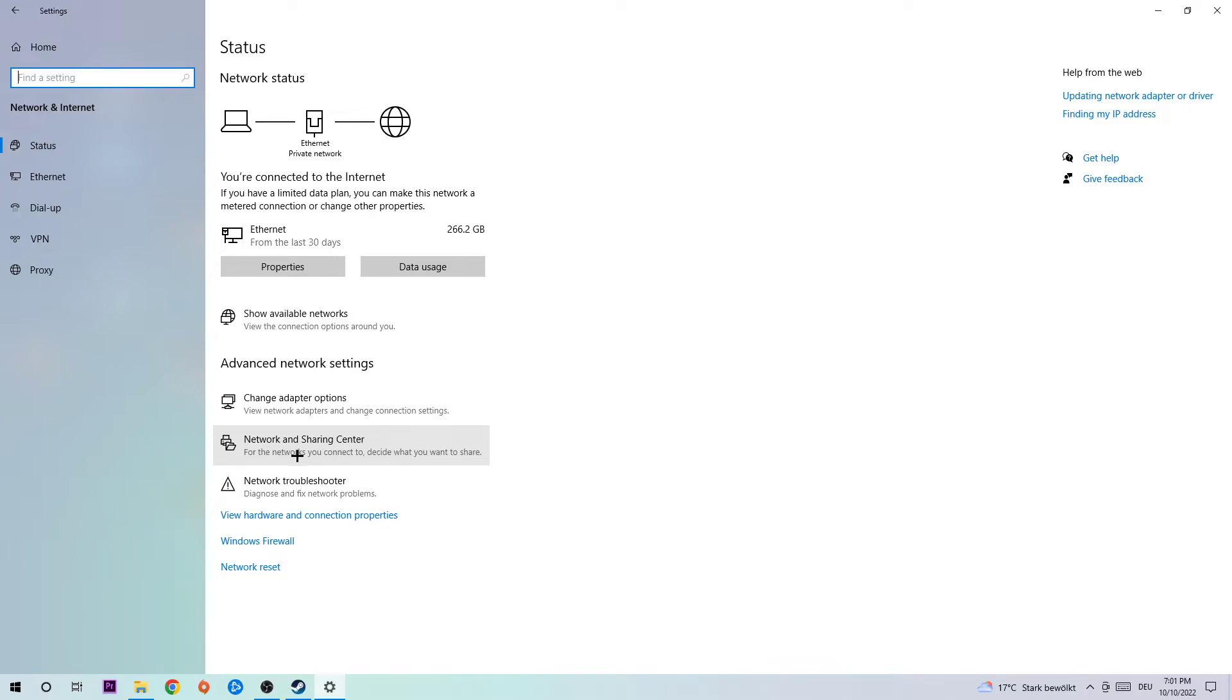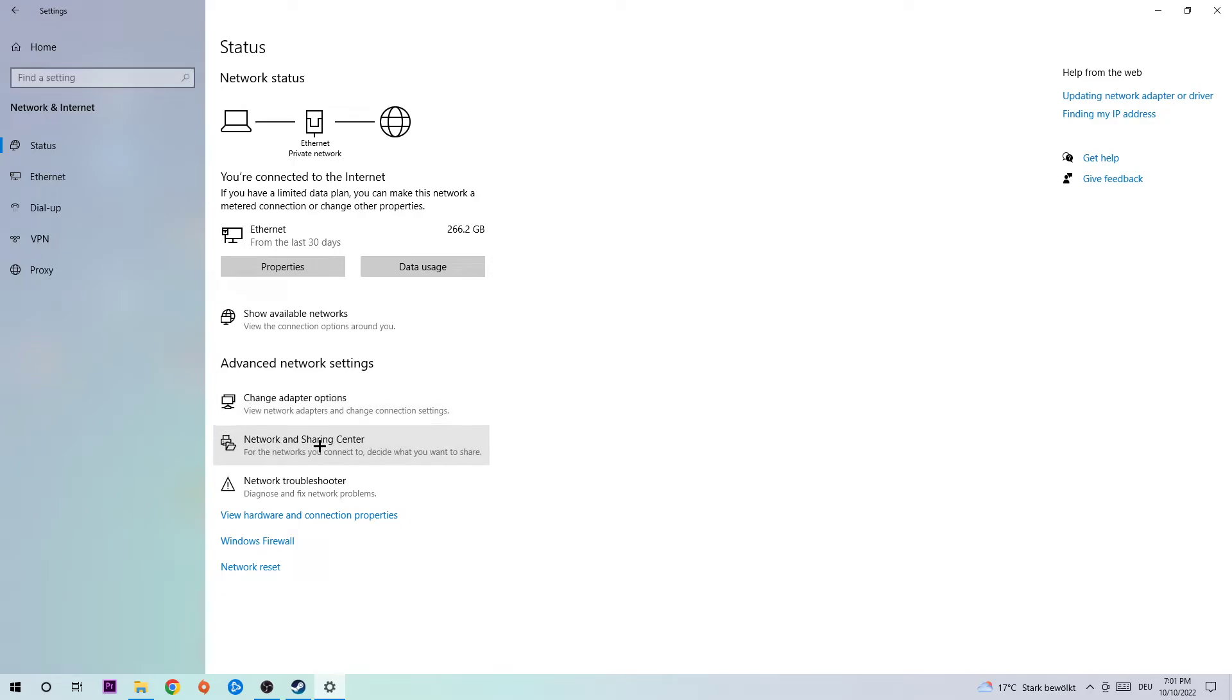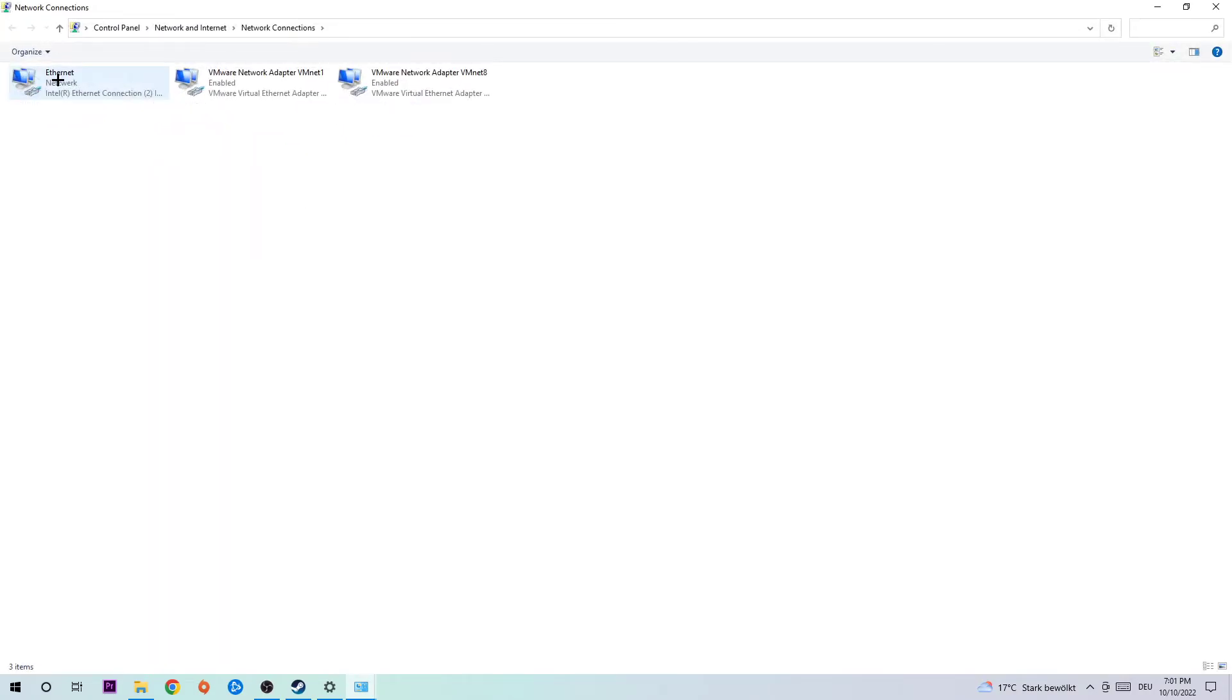Afterwards, hit the Network and Sharing Center. Go to the top left corner and click into the second link where it says Change Adapter Settings.